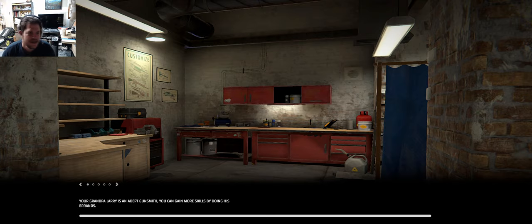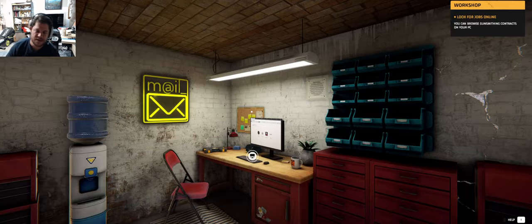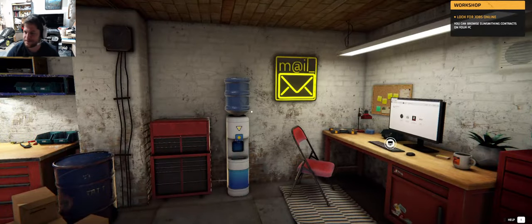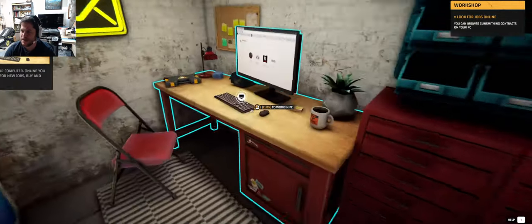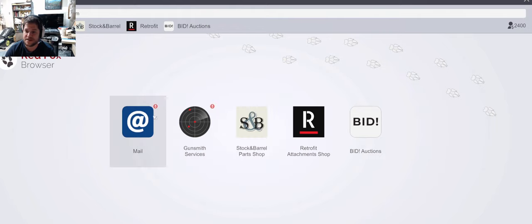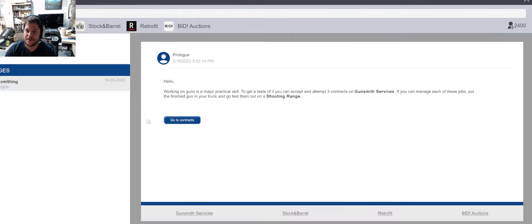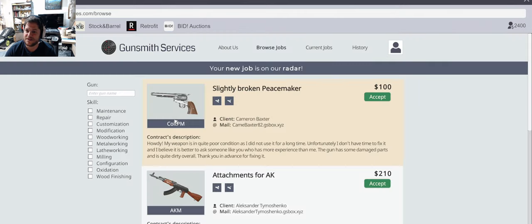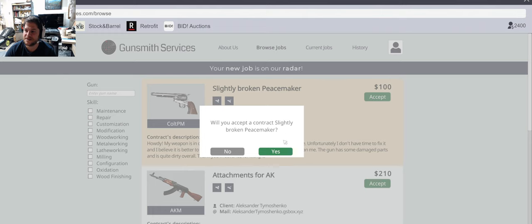Okay so this game was sent by the developers through Keymailer. The art's really nice. Whoa what a red fox. Male. Working on guns the major practical skill. Go to contracts. All right slightly broken peacemaker. Accept.